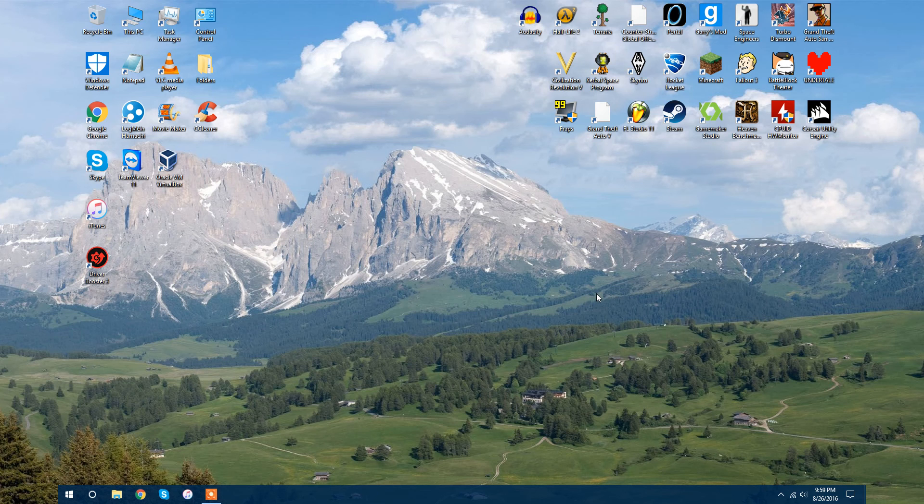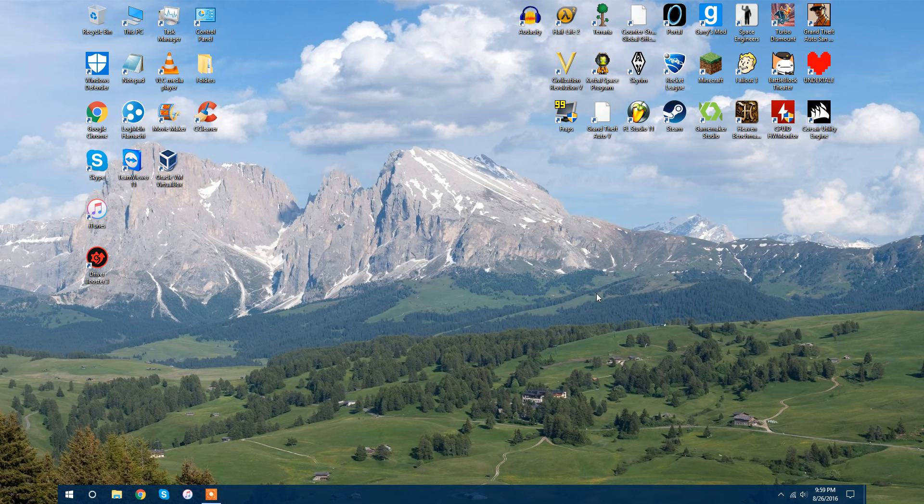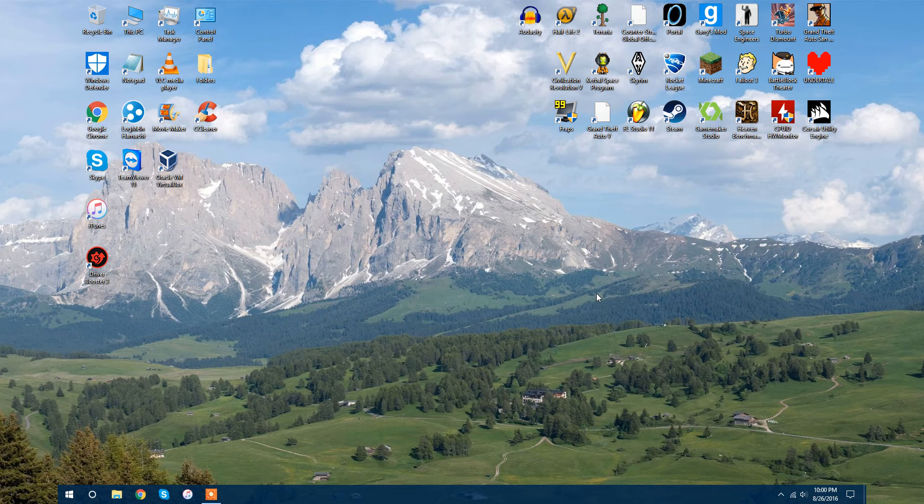Hi everyone, Yardnuck here, and today I'm going to show you how to set Undertale to default.